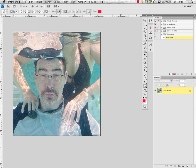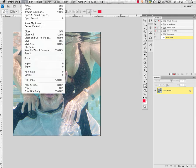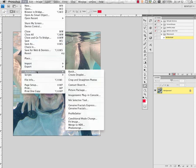The set of images that I'm going to run the action on are from different cameras and so they're actually all different image sizes. They have different pixel dimensions. So I need to get them all to the same size. The first thing that I'm going to do is run a File Automate Fit Image command.